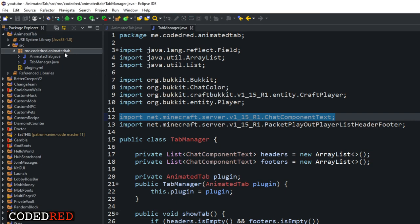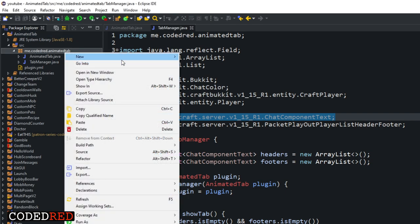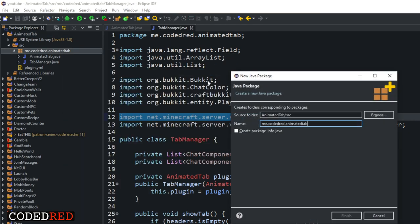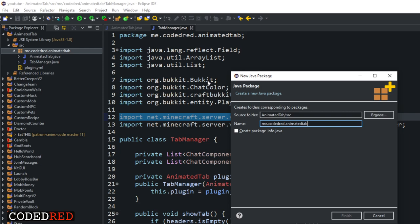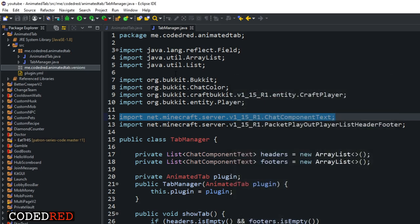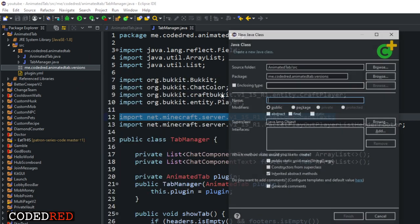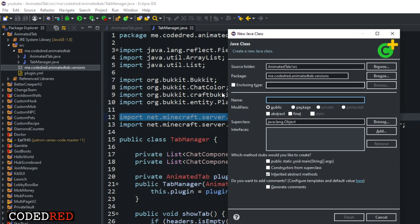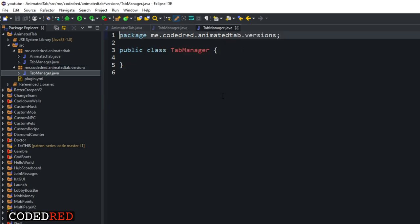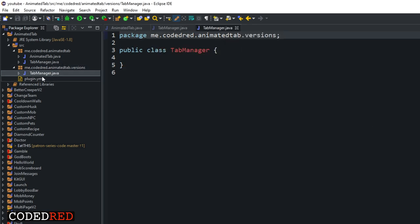Let's create a new package to have all our stuff organized. We're going to keep all our version-specific classes in this new package and I'm going to name it 'versions'. Inside this package let's create another class and I'm going to call it 'TabManager' - same name as our other one, because this one's going to change.